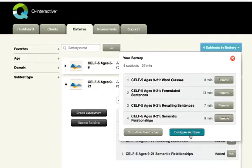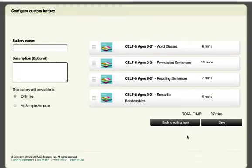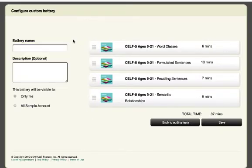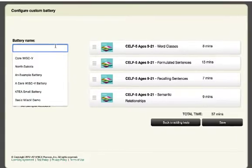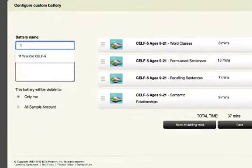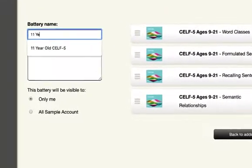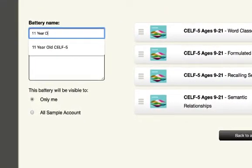Once you have everything you want, click the Configure and Save button to add more detail and customization. First, let's give this test a name. In my example, 11-year-old CELF-5.